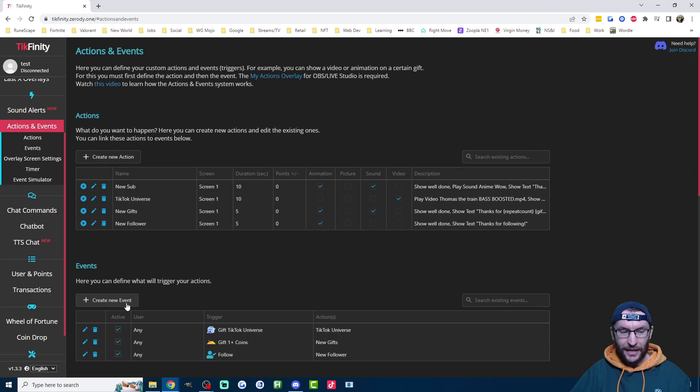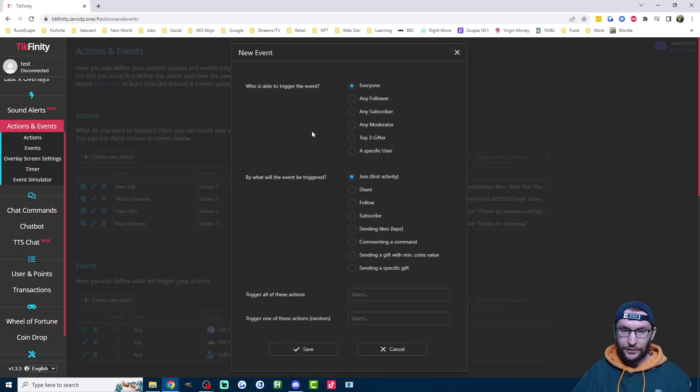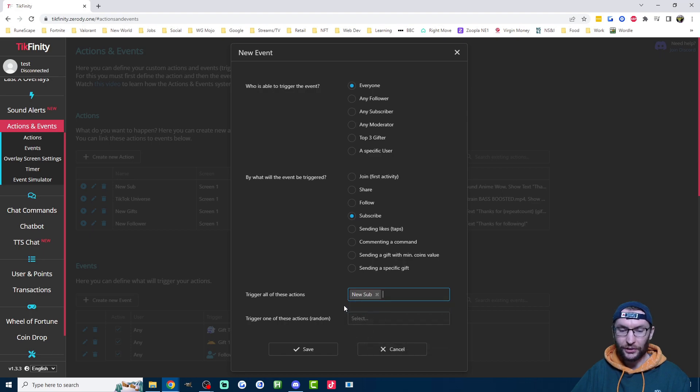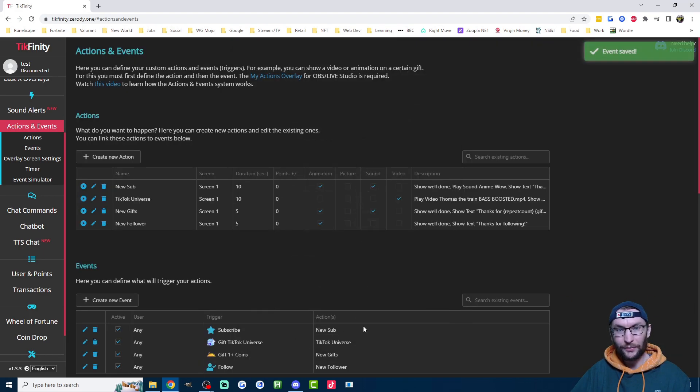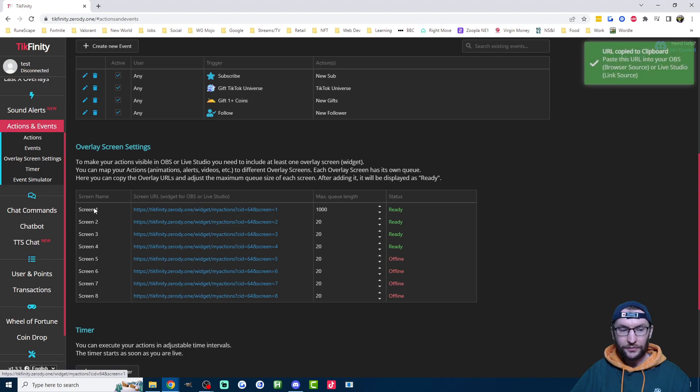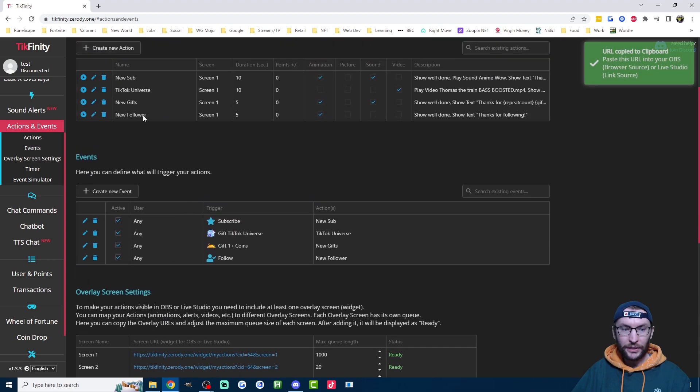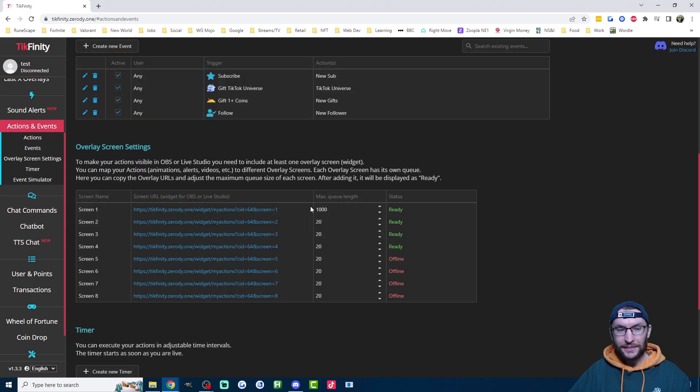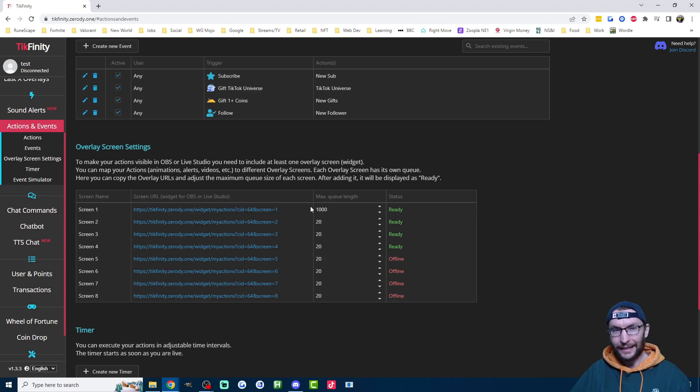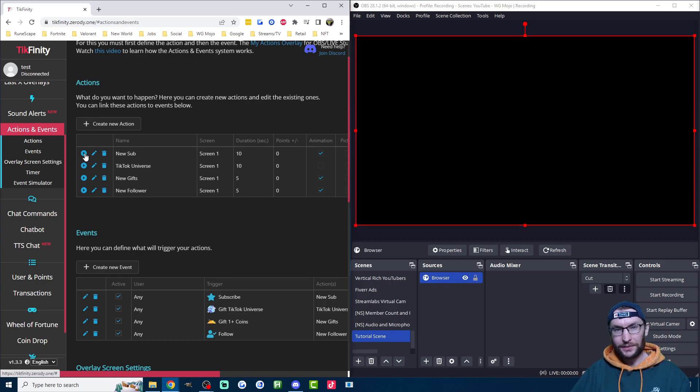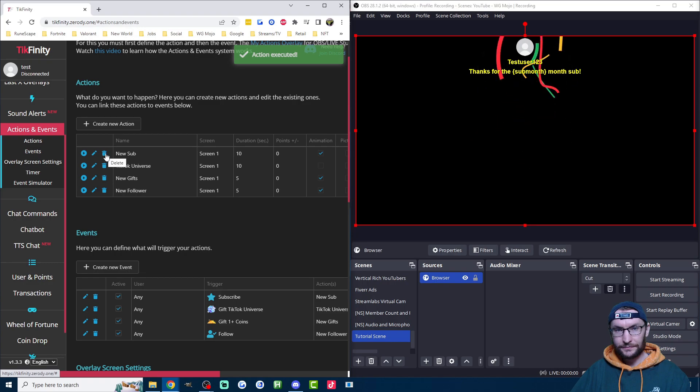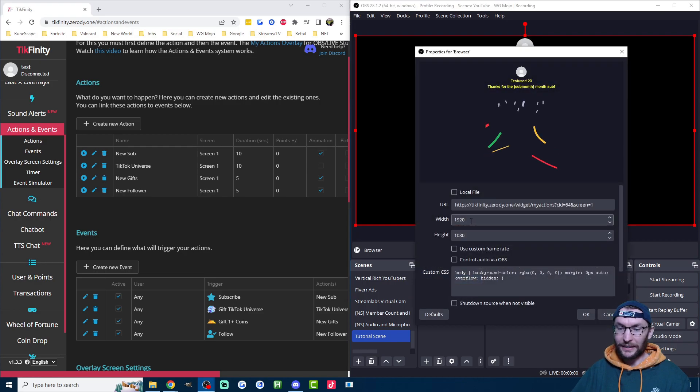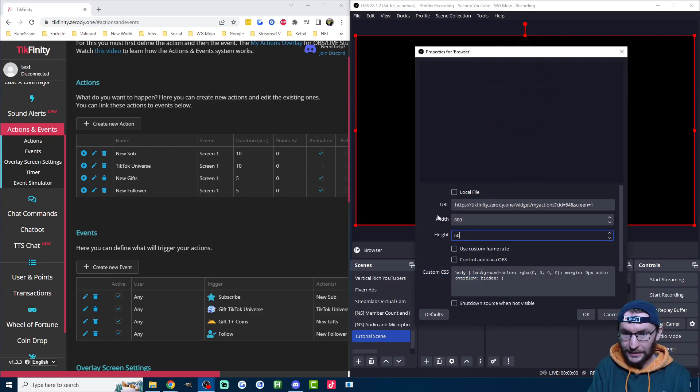Next up, we need to assign it to a new event. So create a new event. Everyone can trigger it, although technically any subscriber, but just leave it on everyone. Click on subscribe and trigger the action which is new sub and press save. Once again, if you haven't already, copy the URL of screen one or whatever screen you have the new sub action assigned to. In OBS, add this URL as a browser source or in Live Studio add it as a link source. To test that it's working correctly, just press the play icon next to the action. Let's see if it works. It is indeed working. My browser source is a bit too big right now, so I'm just going to reduce the height and the width back to 800 by 600.